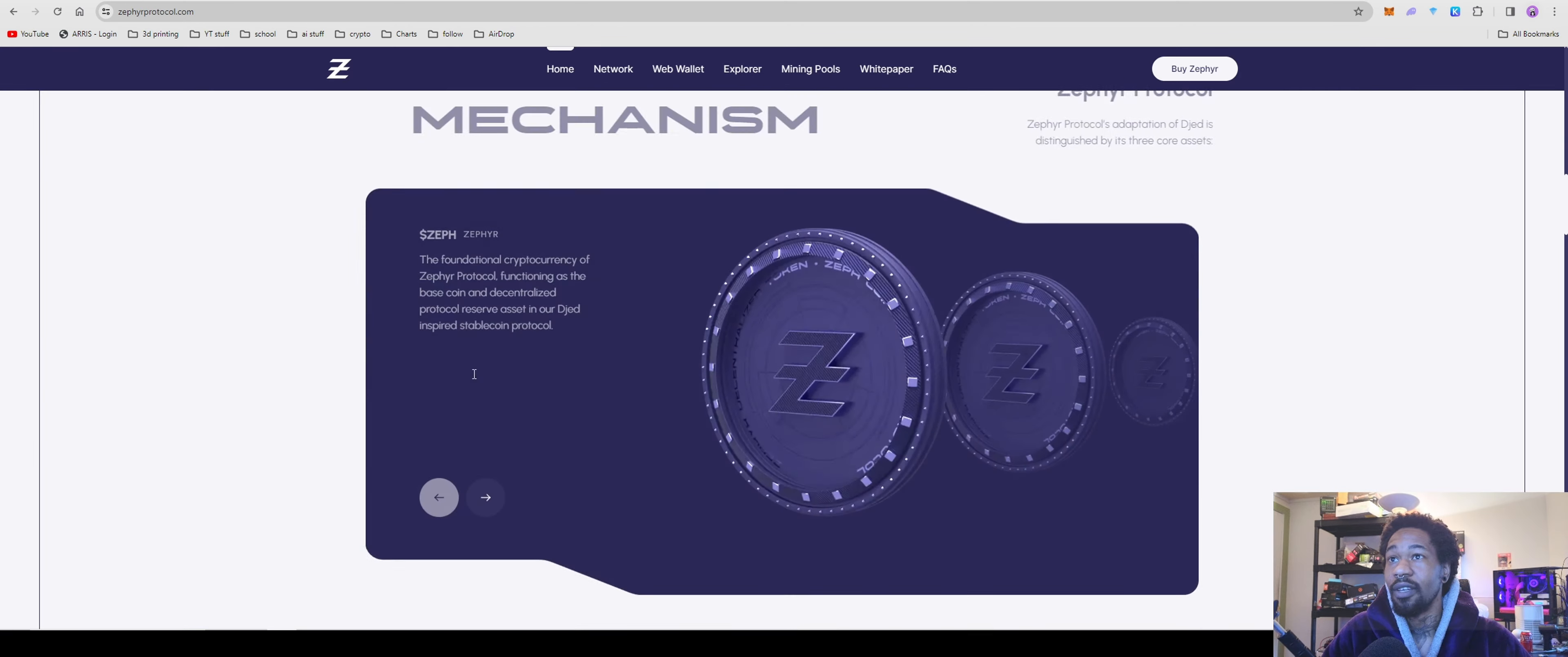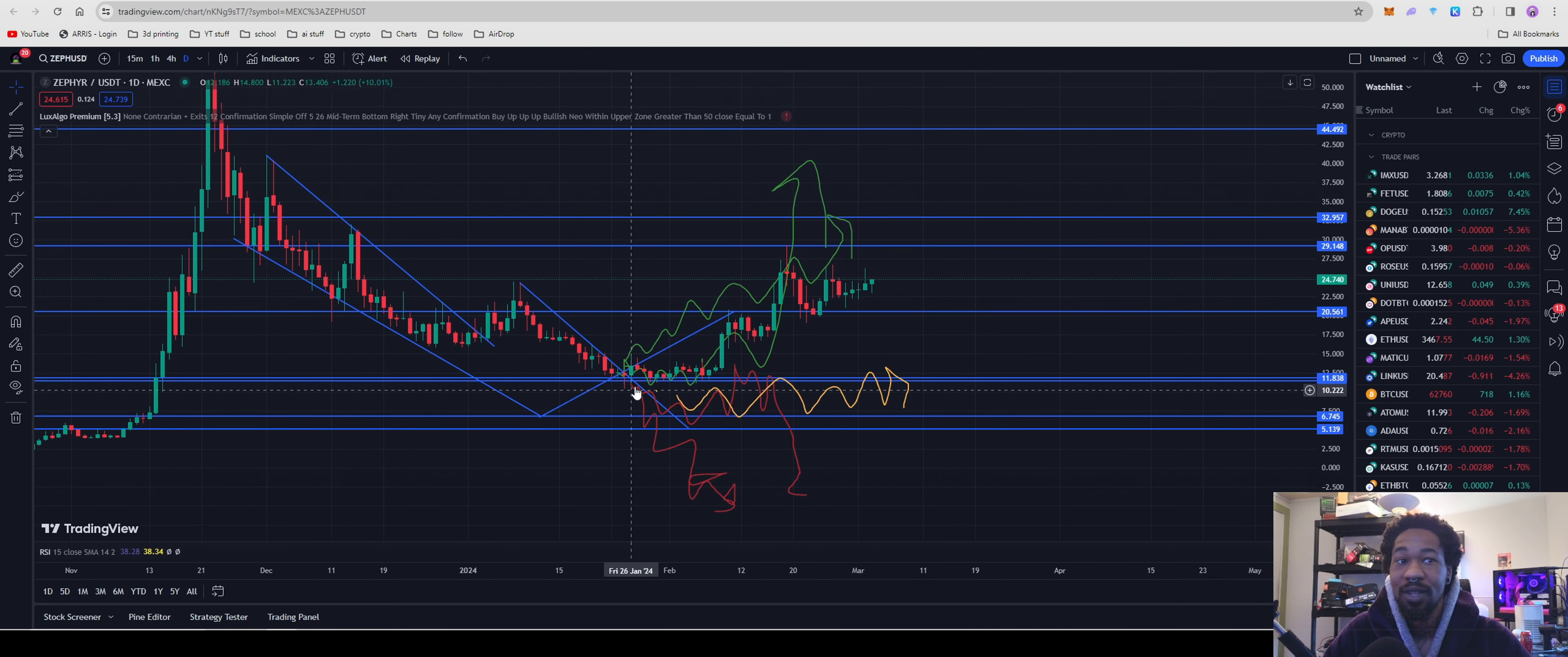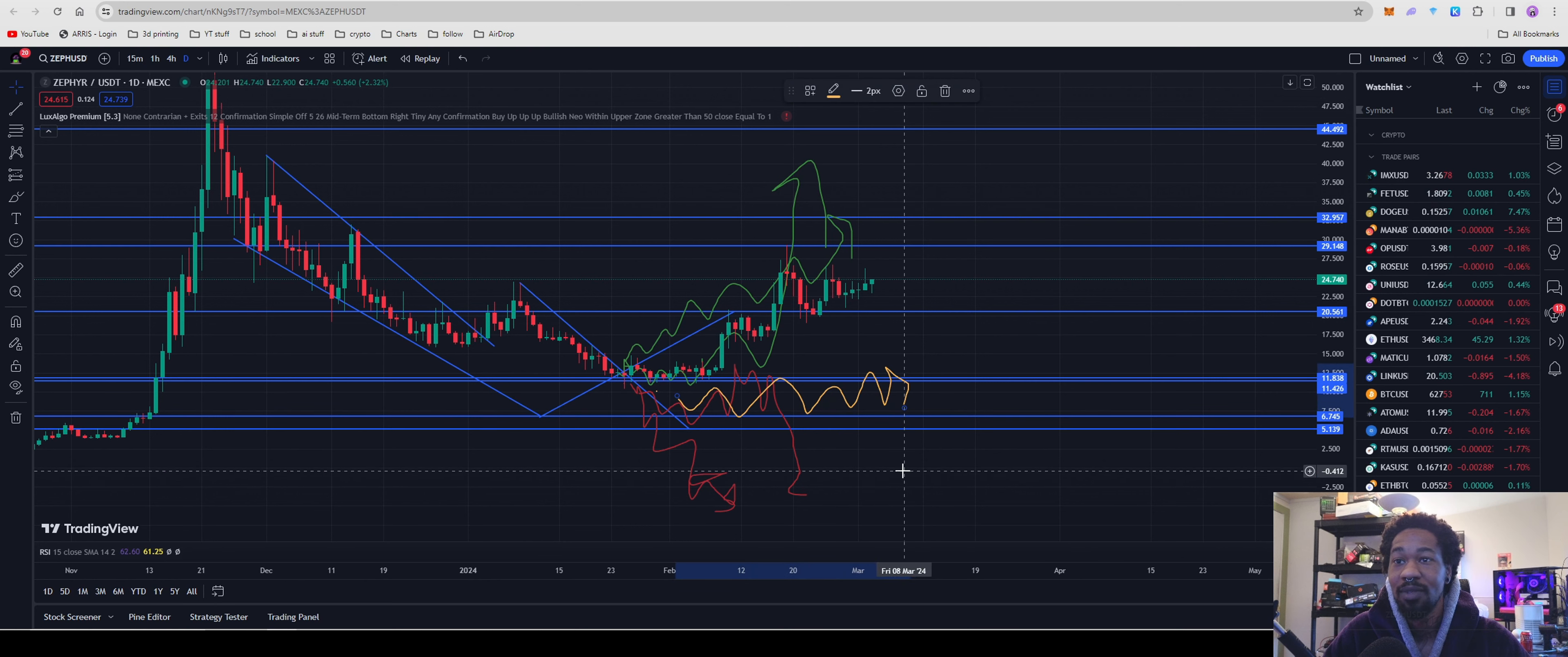But if you guys are here from the last time and you saw my last video on Zephyr last time, we drew up this amazing chart. And had you followed my chart last time, I did put in a couple hundred dollars of Zephyr during the last video. And had you done what I did, you guys would have at least 2X'd what you put in, which is always really awesome to see.